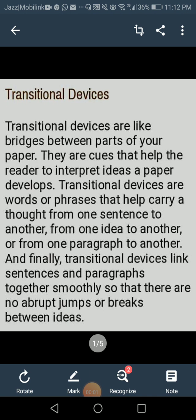Assalamu alaikum. Today we are going to continue with the exercises of unit number 2, 'His First Flight.' I shared with you earlier the remaining exercises. Transitional devices will be our focus. So today we are going to talk about transitional devices.